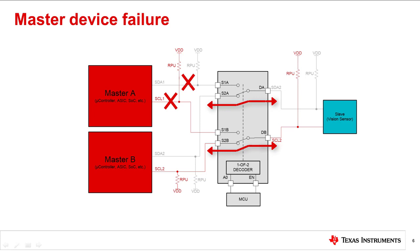In summary, a single 2-to-1, 2-channel MUX has successfully solved two problems that can occur when using I2C communication protocol.